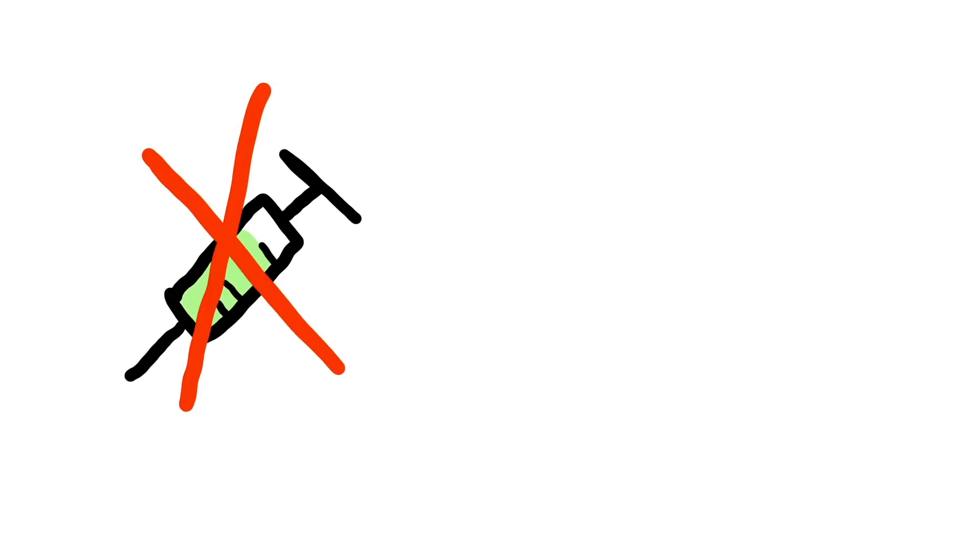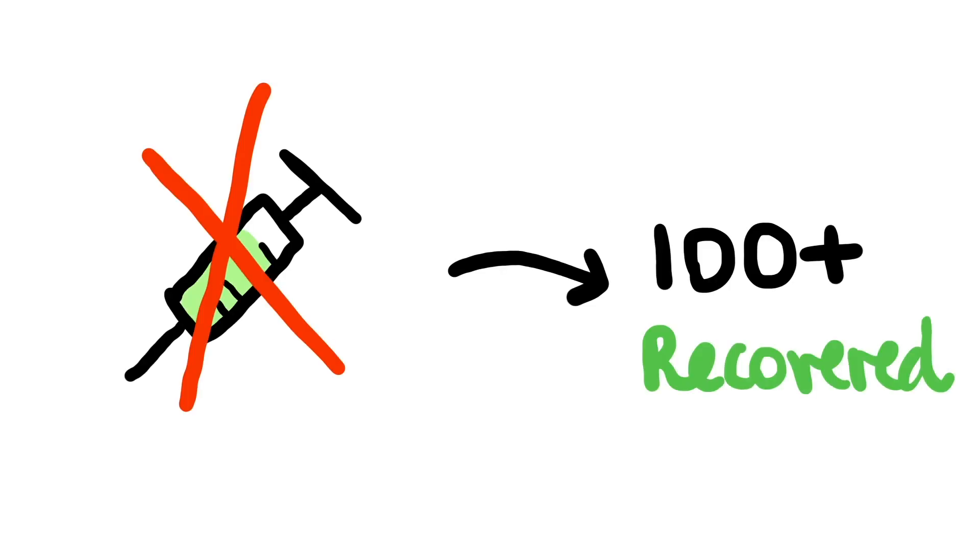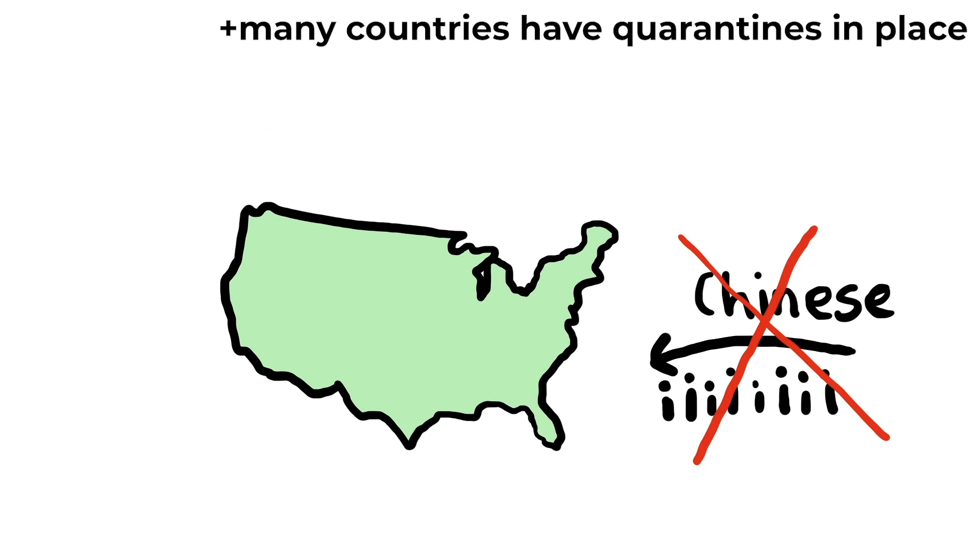As of now, no cures are available, but people have recovered. A complete travel ban has been implemented by the US on all Chinese travelers.